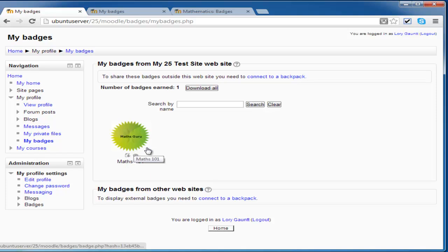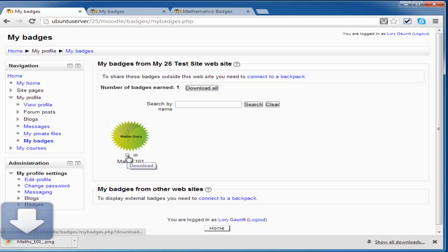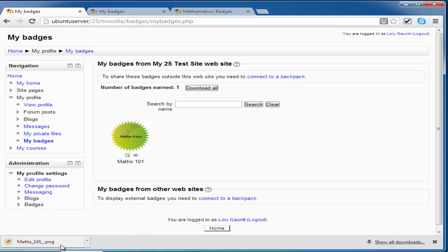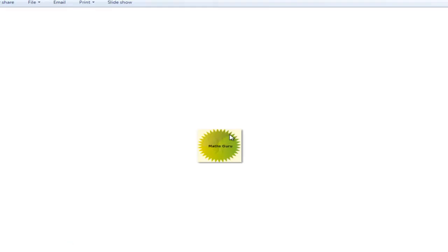Maths101. And I can also choose to download this if I want to. And there we have my Maths101 MathsGuru badge.